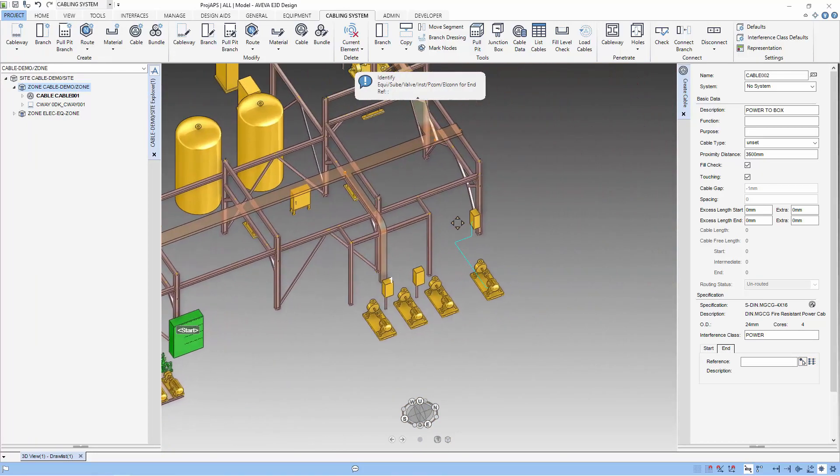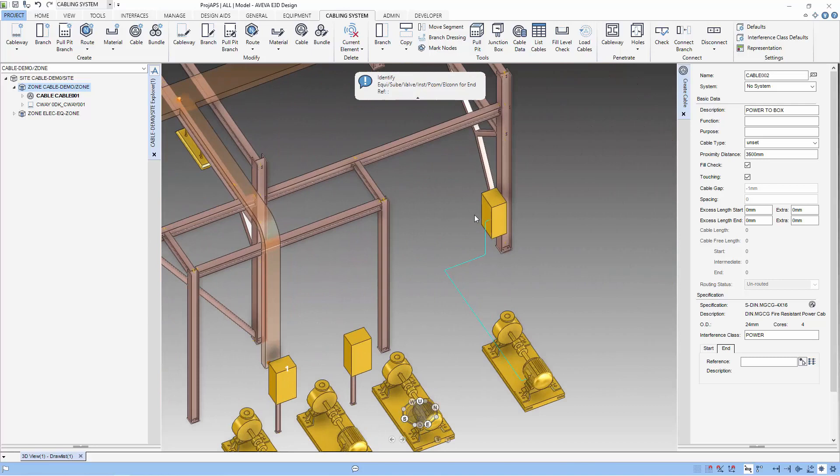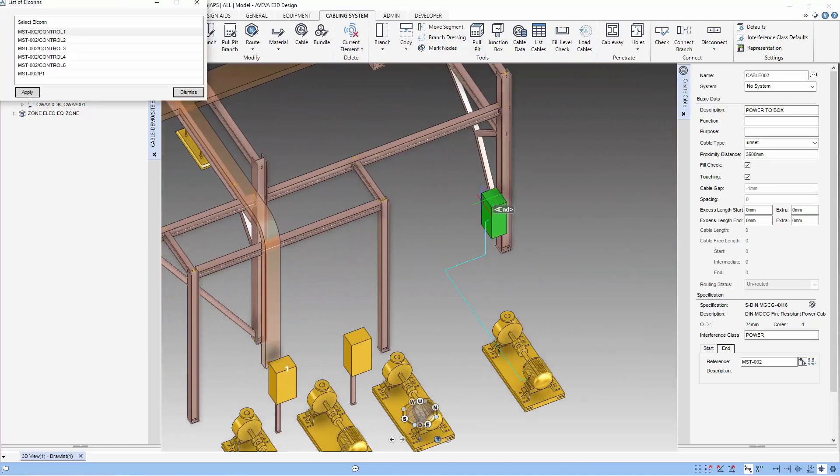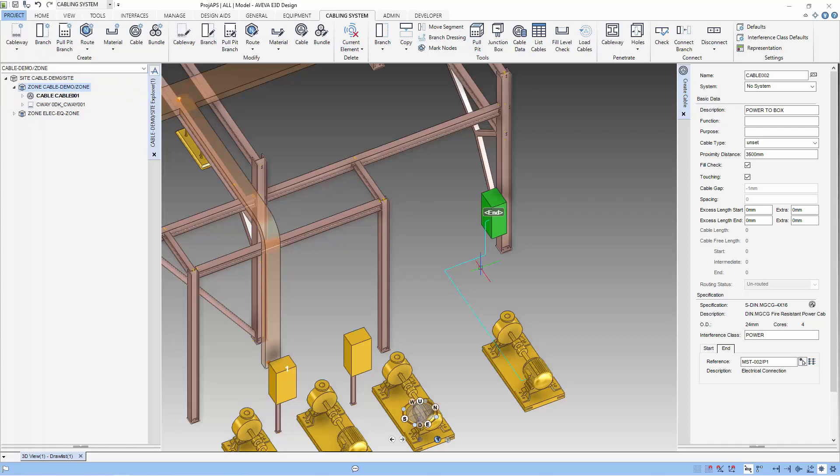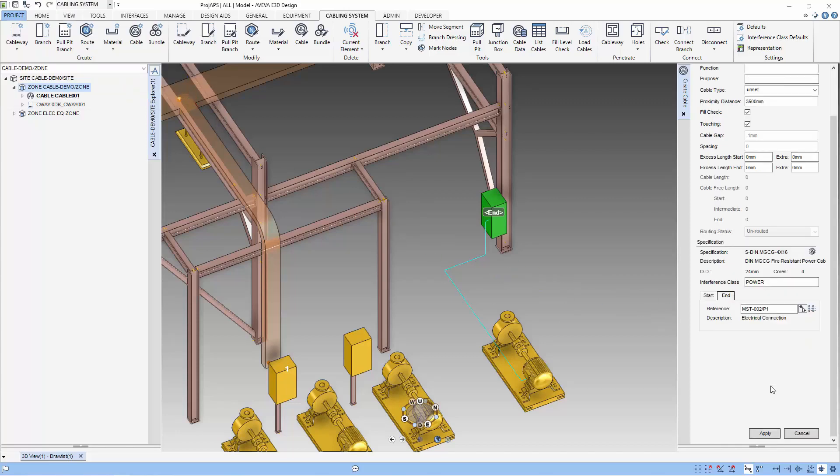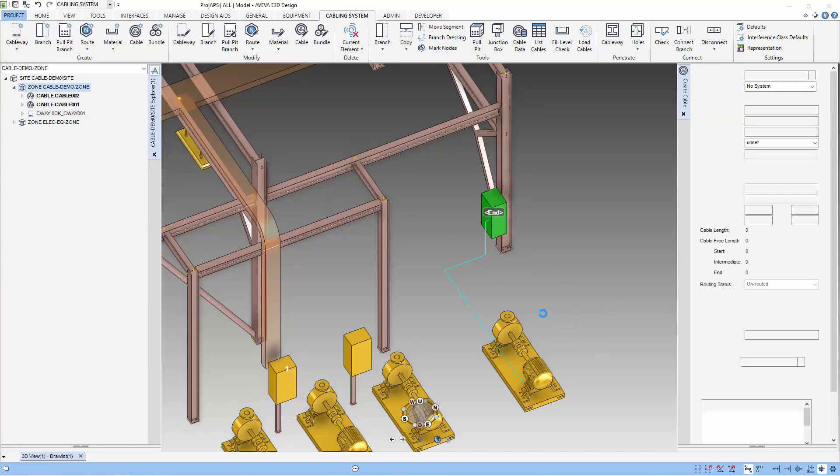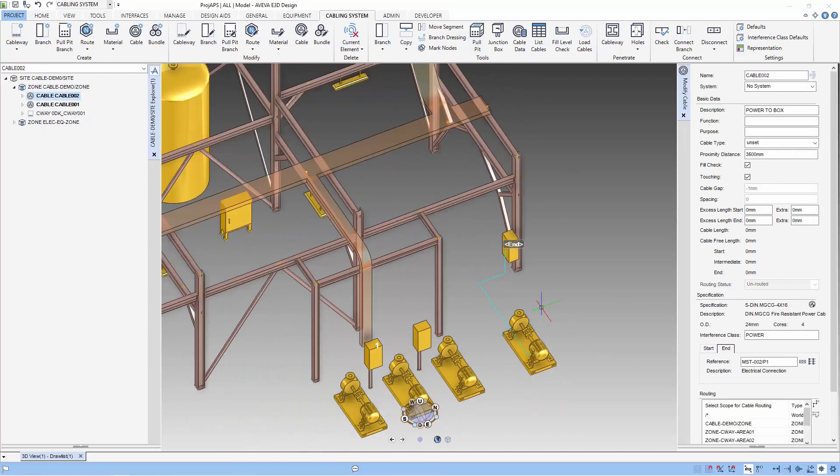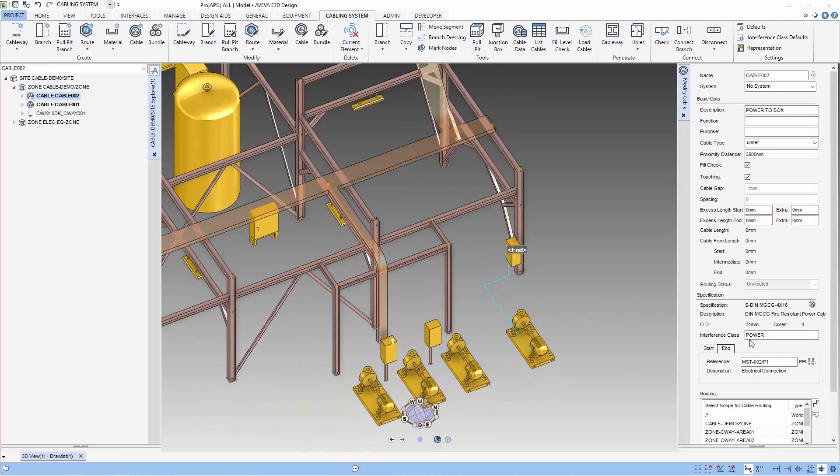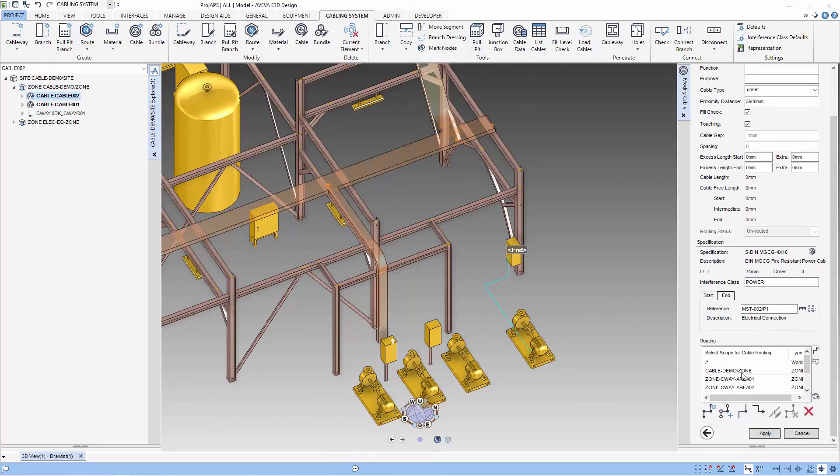Unlike piping, the start point and end point does not have a direction. For this routing, I will select the routing on the cable demo zone.